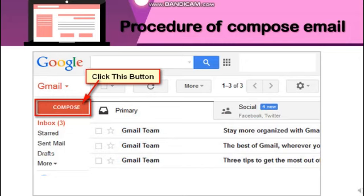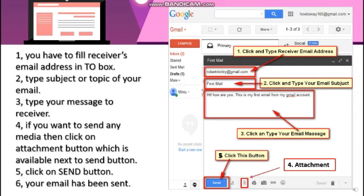Here is the procedure to compose an email. As you can see on the screen, there is a picture showing the inbox interface. First, click on the Compose button. When the compose box opens, fill in the receiver's email address in the To box. Second, type the subject or topic of your email. Third, type your message to the receiver — the description of your email.